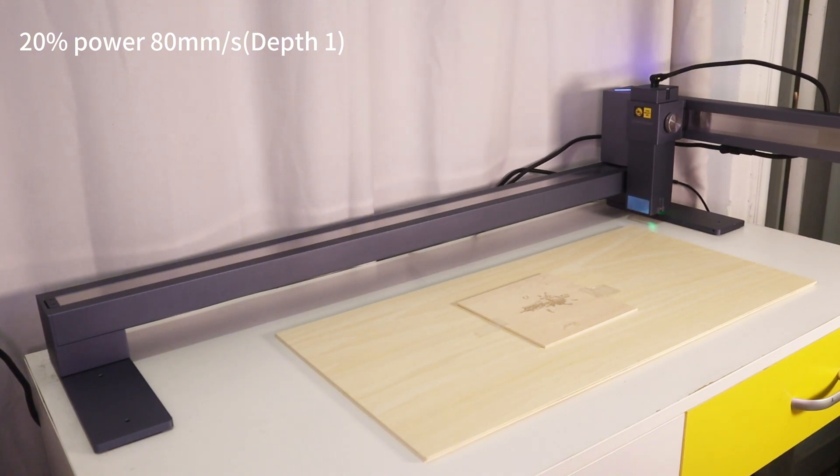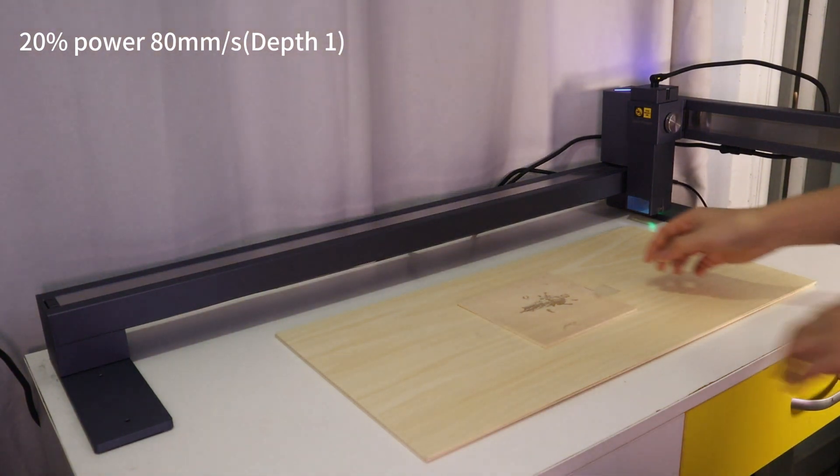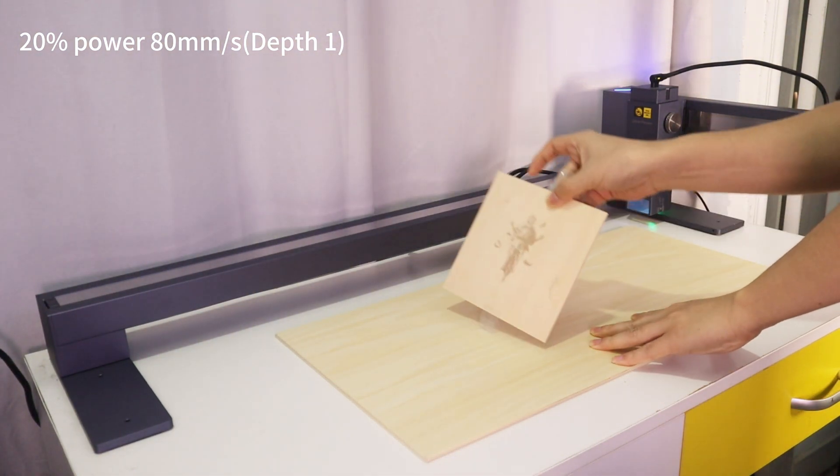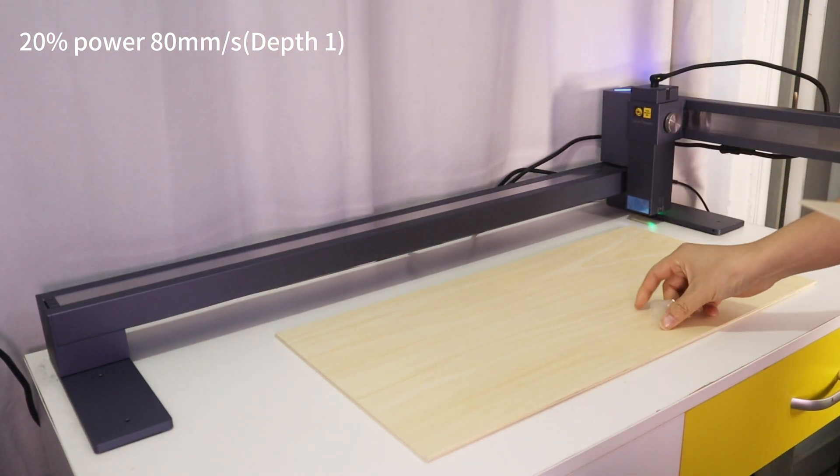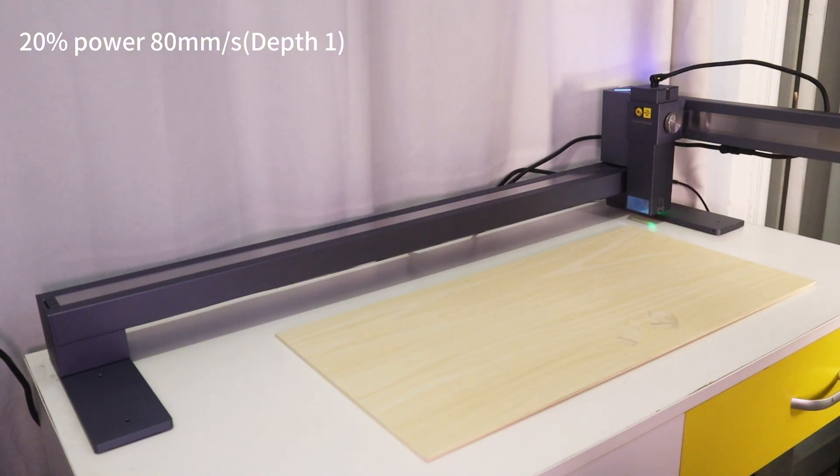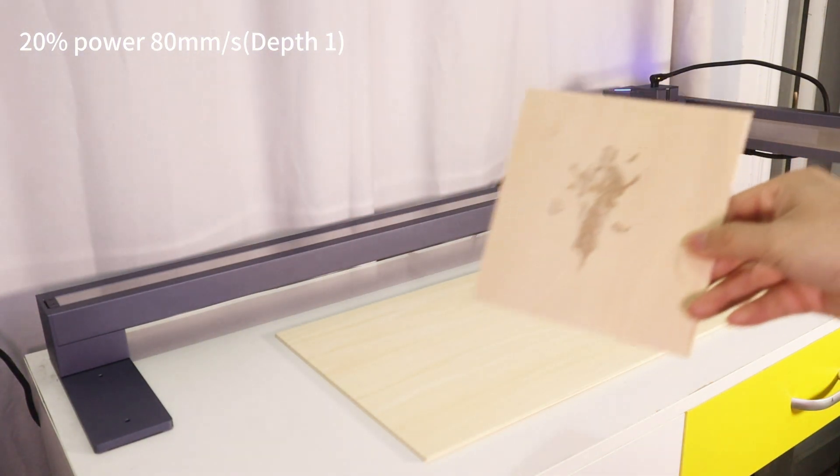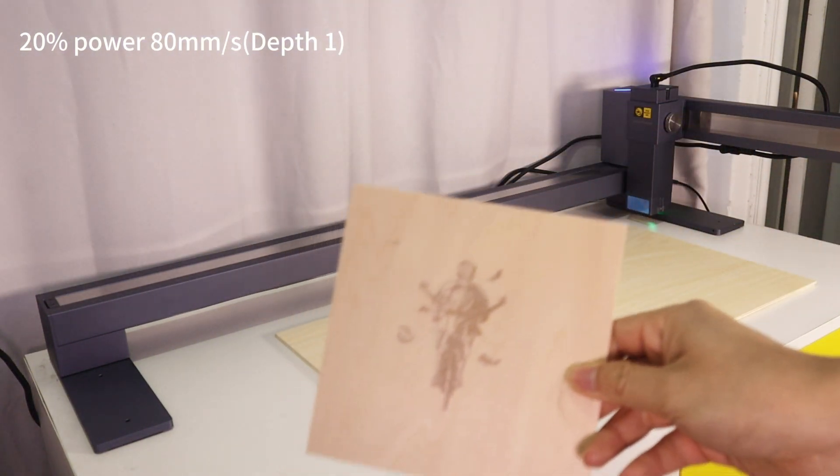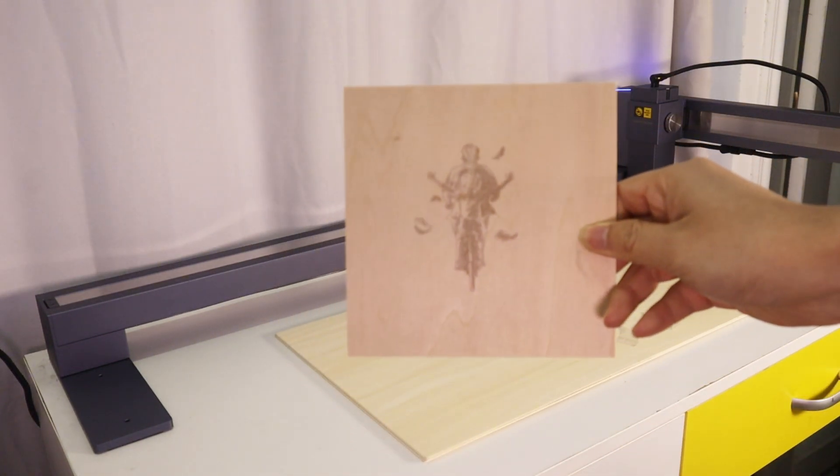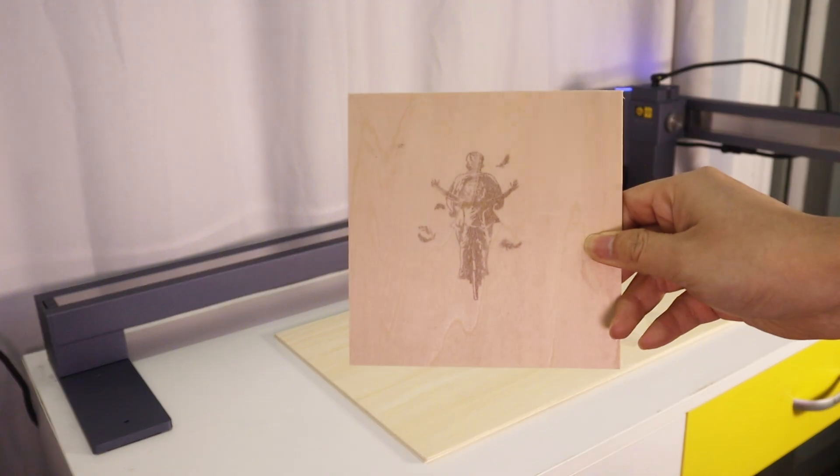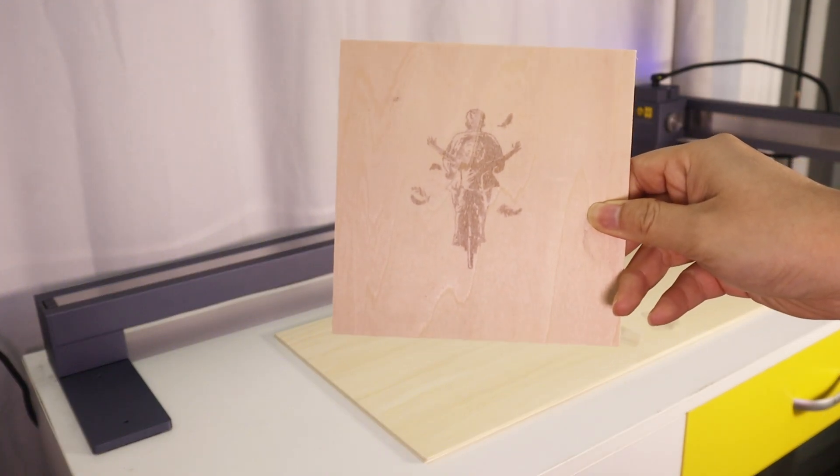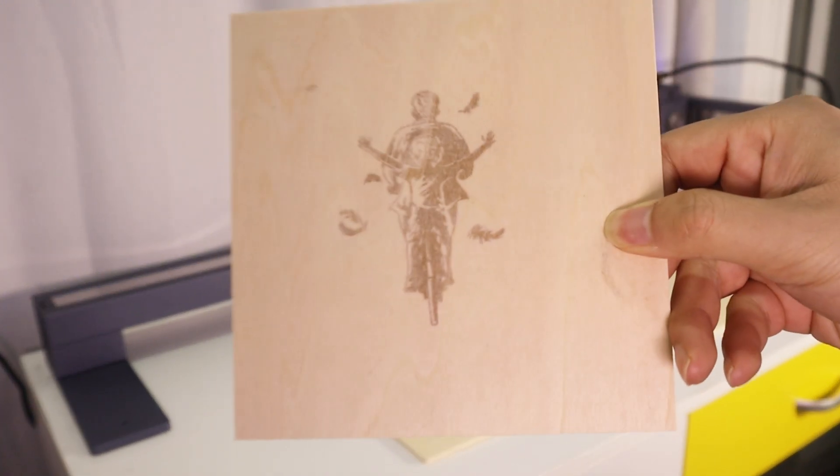I set the engraving parameter of 20% laser power and 80mm per second engraving speed, about 10 minutes to finish the engraving in one pass, and the first engraving try is very good.